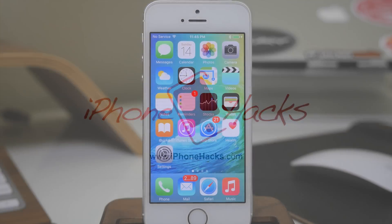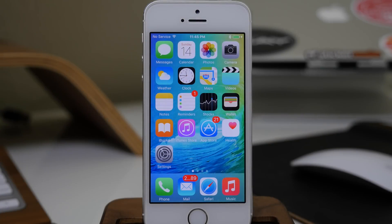What's up guys? This is Cody here with iPhoneHacks.com. Today we're going to be taking a look at the top 30 hidden features in iOS 9. So let's go ahead and get started.